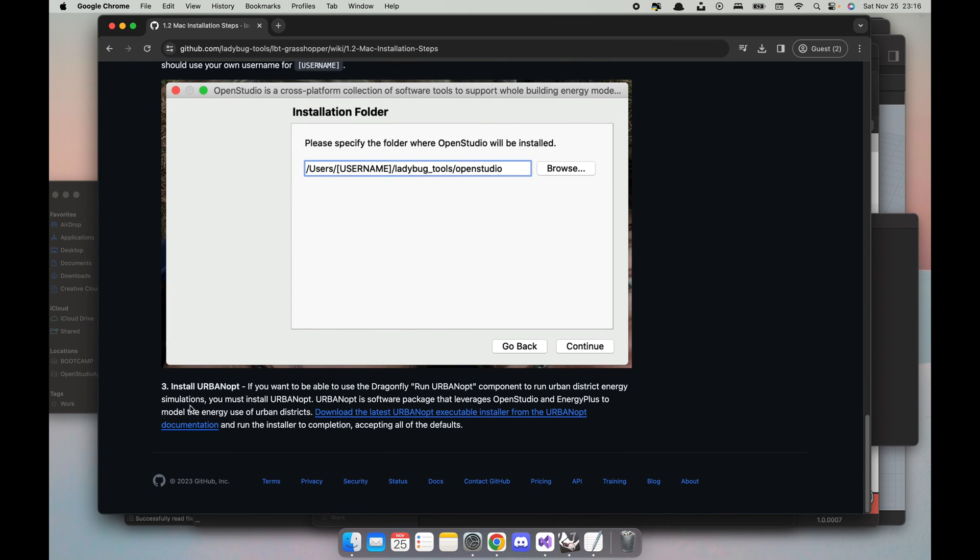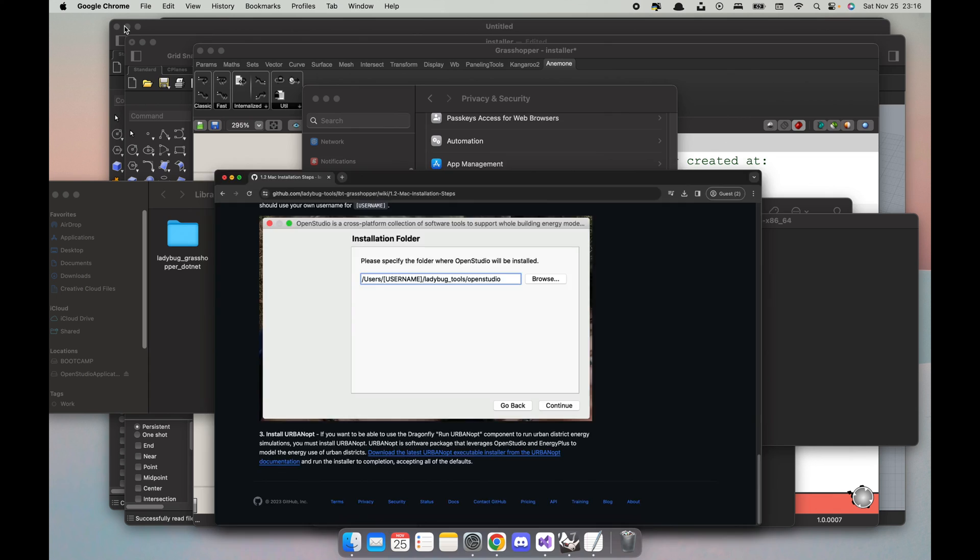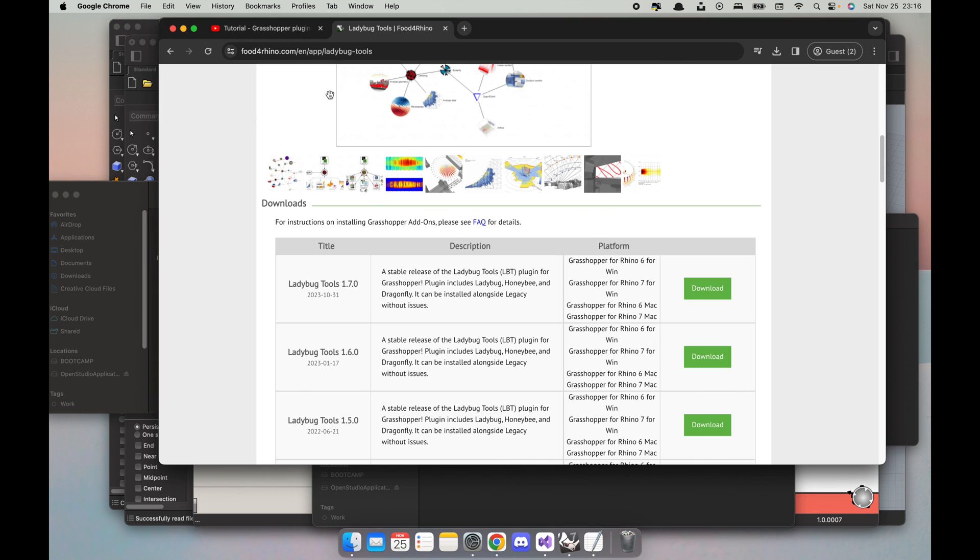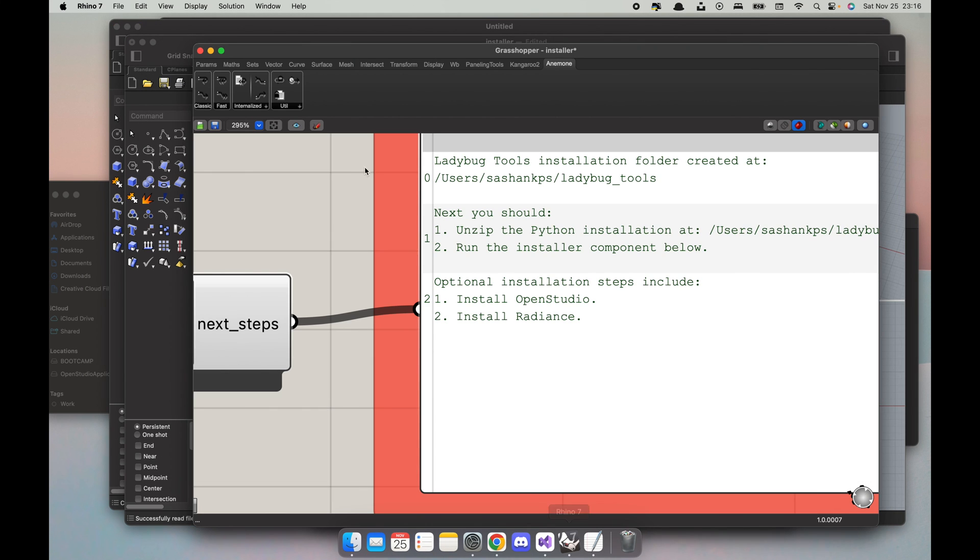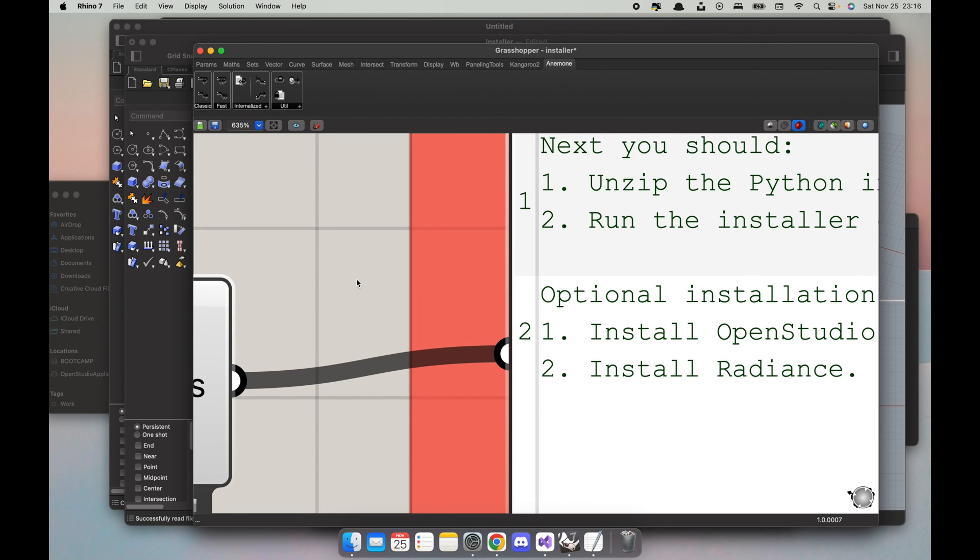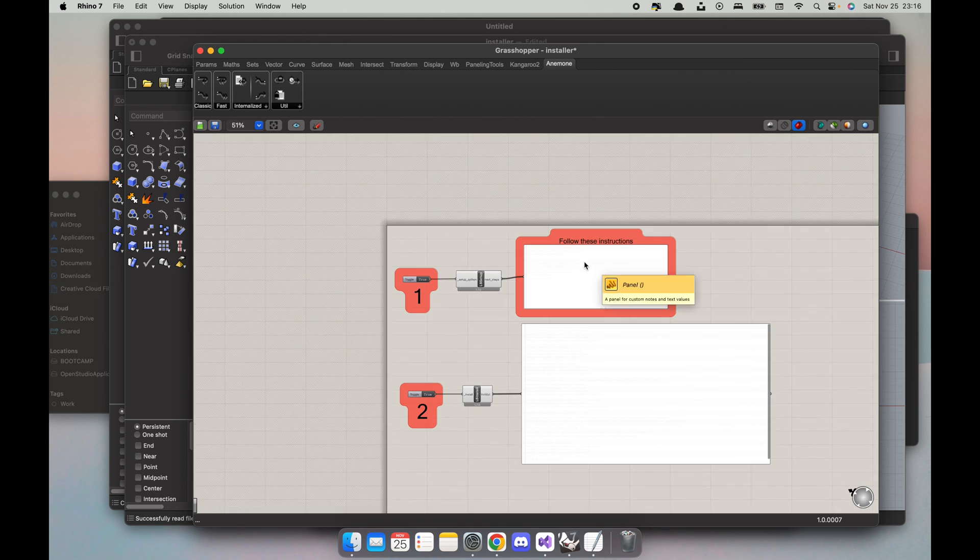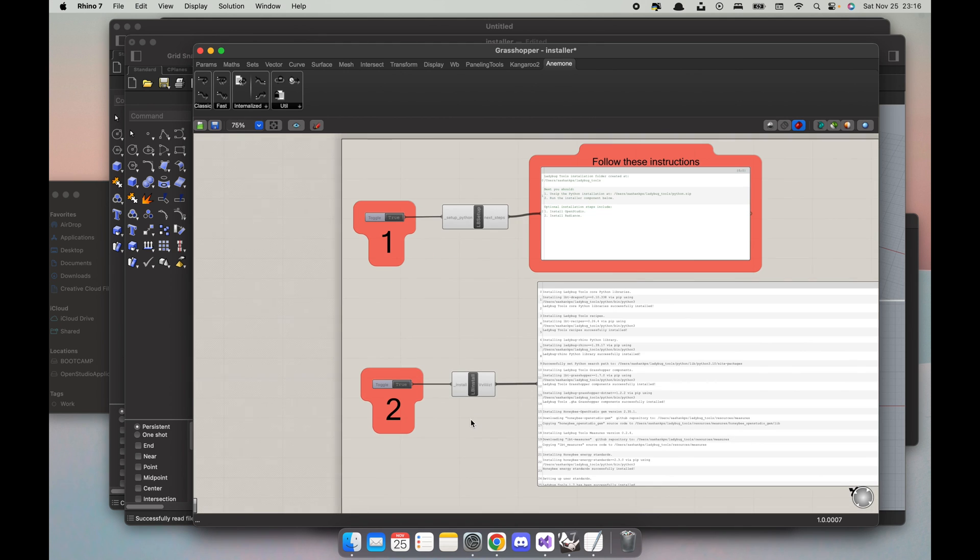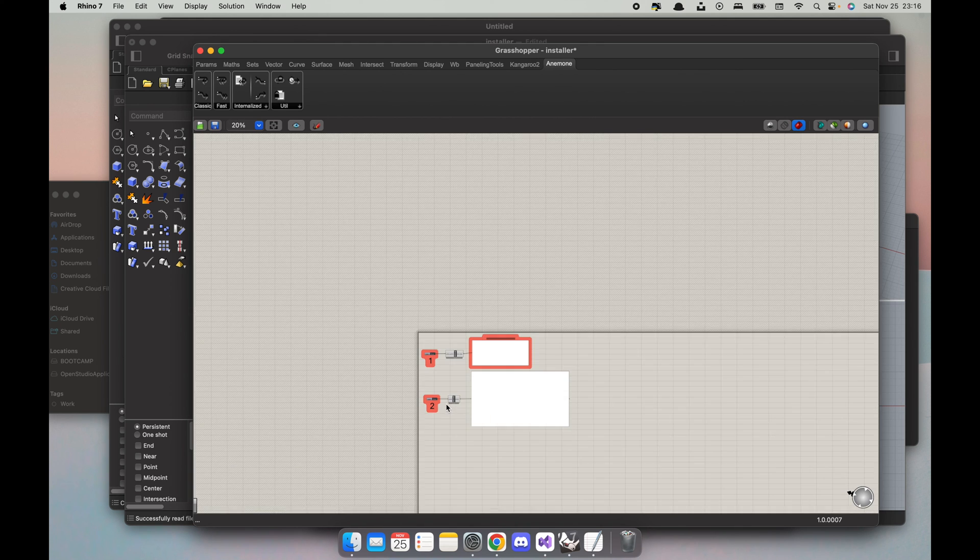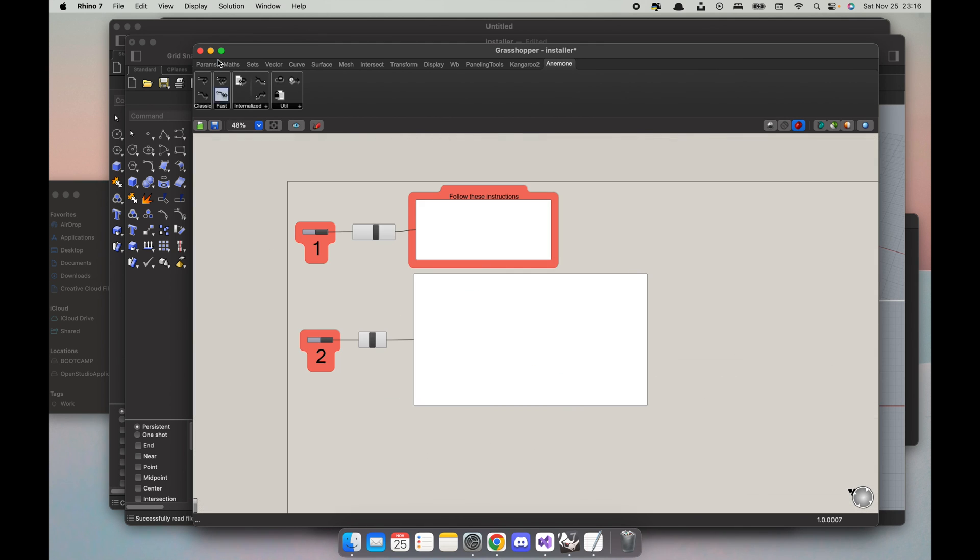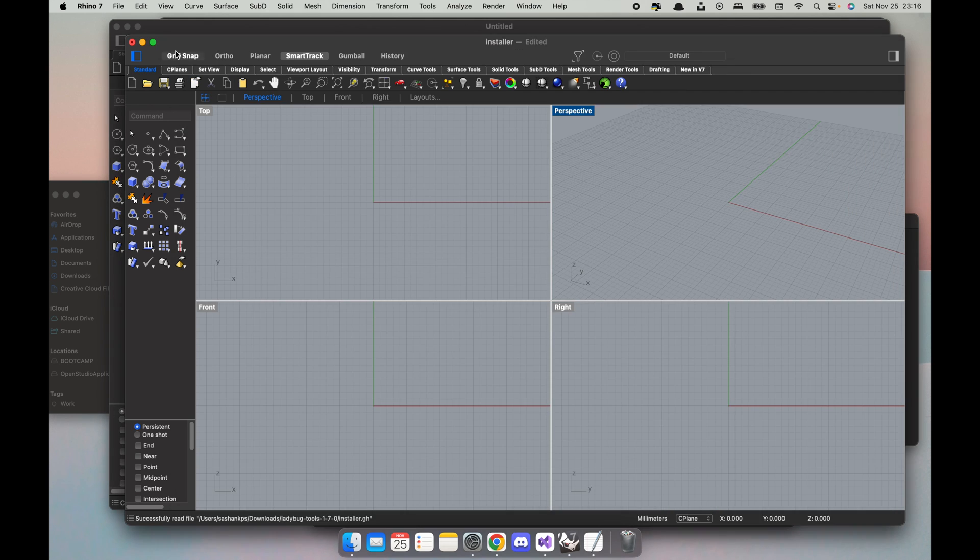Just keep in mind if you need to run the Urban Opt Dragonfly component you would also need to install Urban Opt. You can just do the same thing, follow the instructions. So now these things are installed, let's check. So I've installed Radiance, I've installed OpenStudio, I've done all of these. I'm gonna quit Rhino, I don't want to save anything.